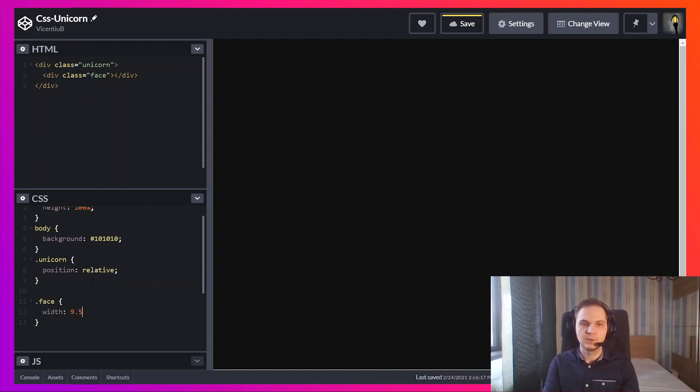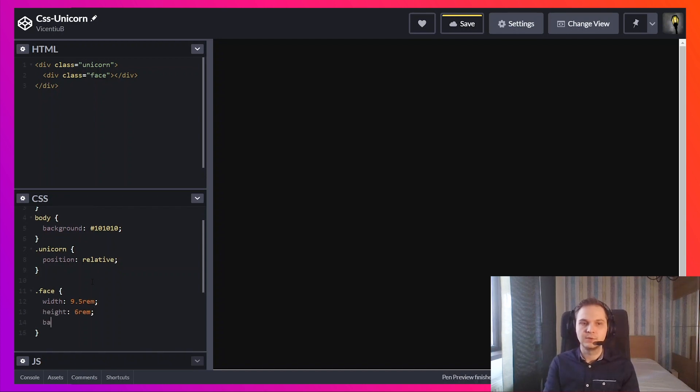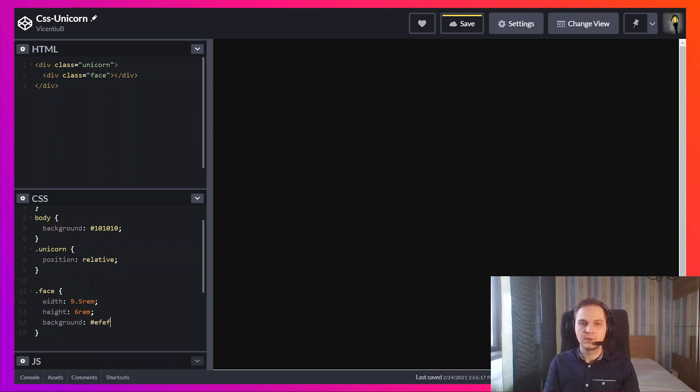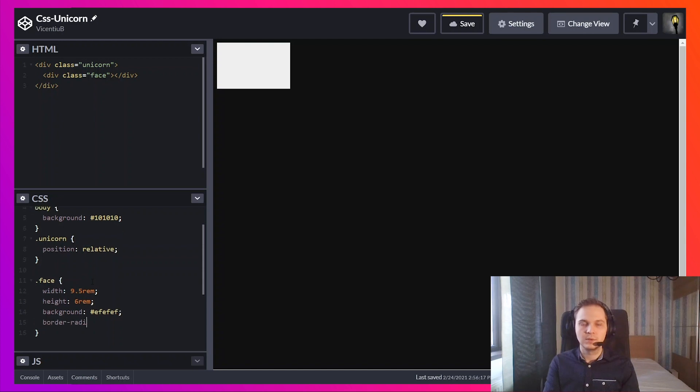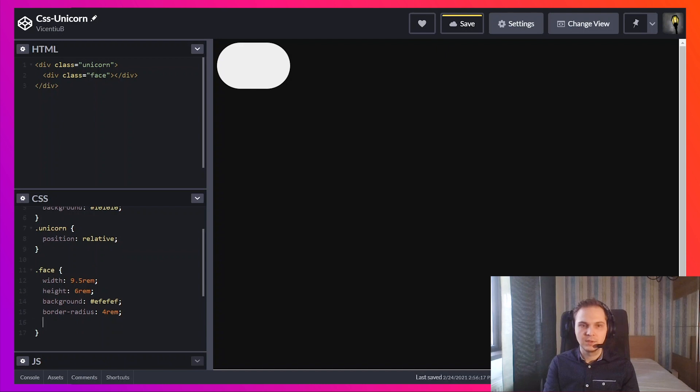So I'm using rems here. These are relative units. I'm going to give it a background so we can see the actual face. This will be a light background because we have a dark border radius. Makes it round on the edges and we're going to rotate it.